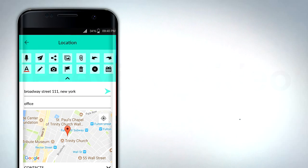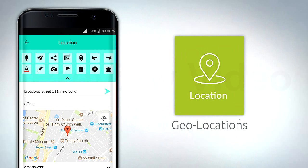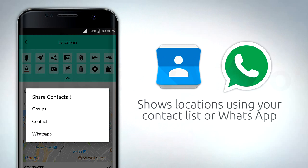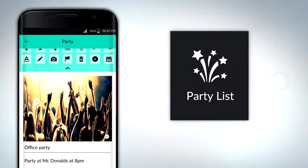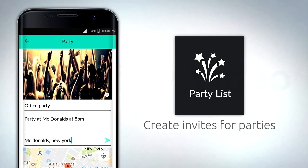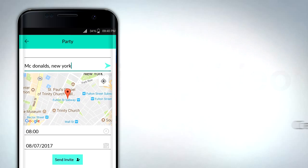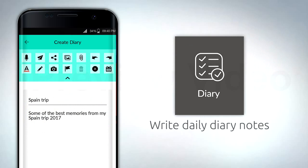Use Notes app to pinpoint geolocations and show locations using your contact list or WhatsApp. Use Party tab when creating invites for parties. Add Diary tab to write daily diary notes.